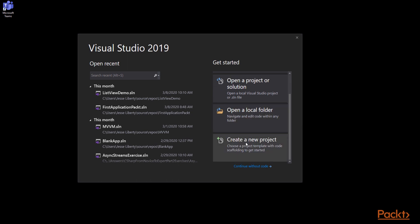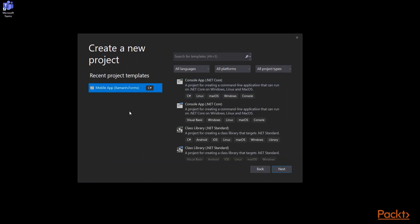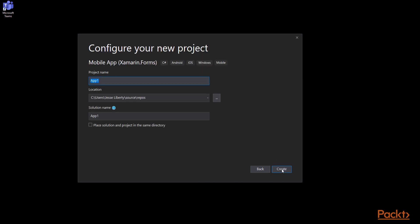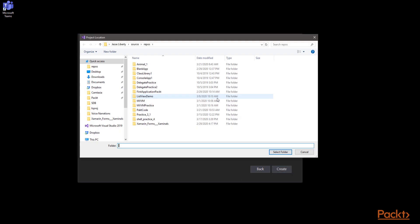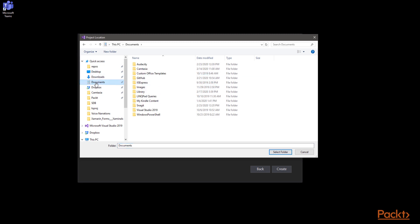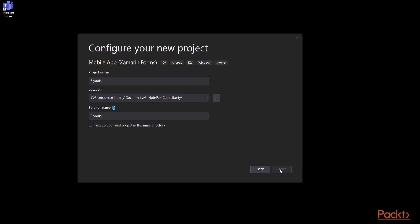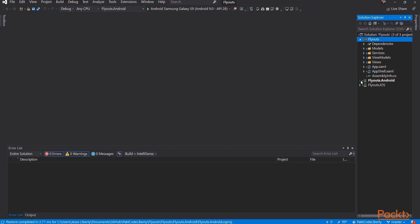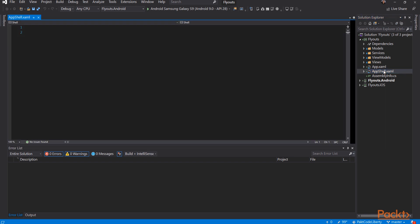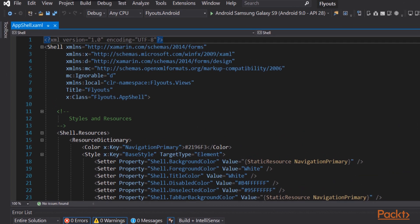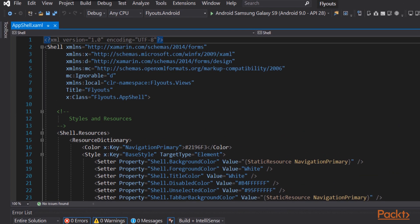Let's begin by creating a new project. Of course, that's a mobile project. We'll give it a name. We'll call it flyouts and we'll set where we want to put that code. Once we have the name and the location, we're ready to go. Let's choose shell as we have in the past. Let's close up the head projects, focus on the main project, and let's go to appshell.xaml.